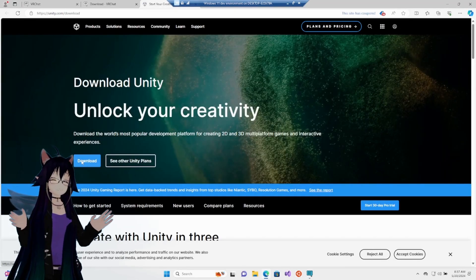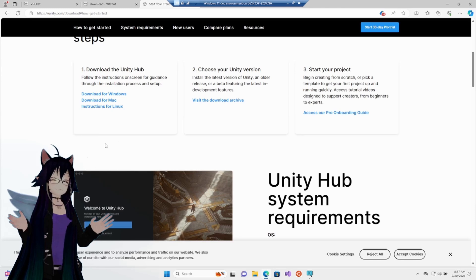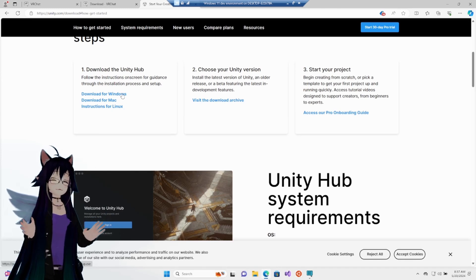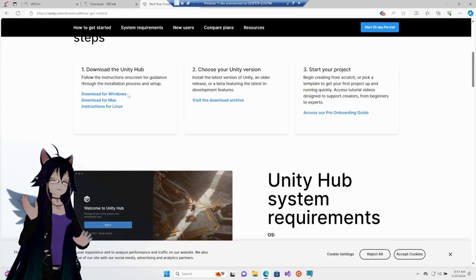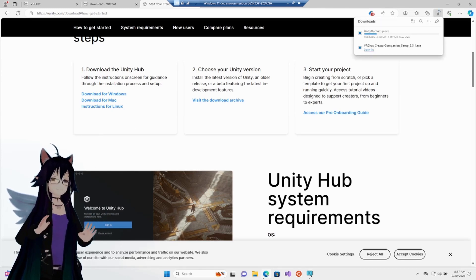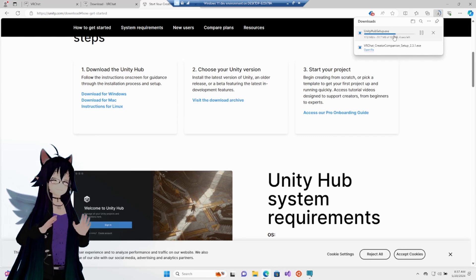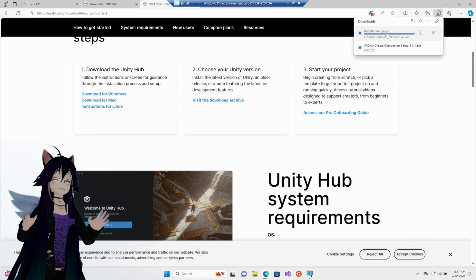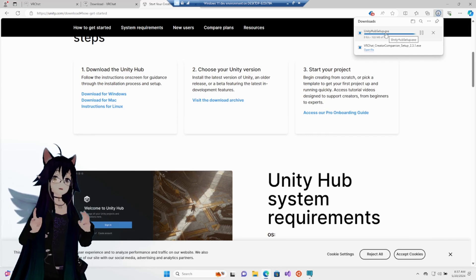Click the download button. That's it. And then download for Windows. Super easy. You can get lost in this website.